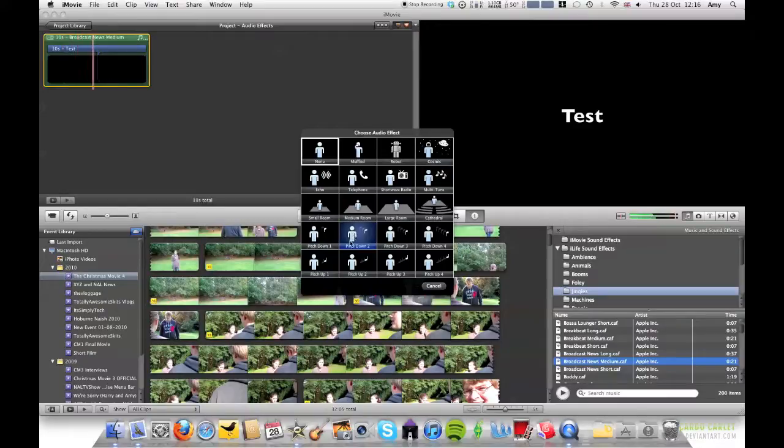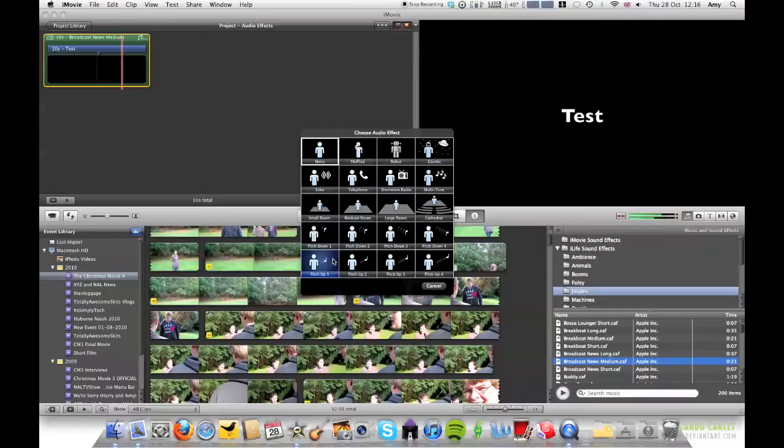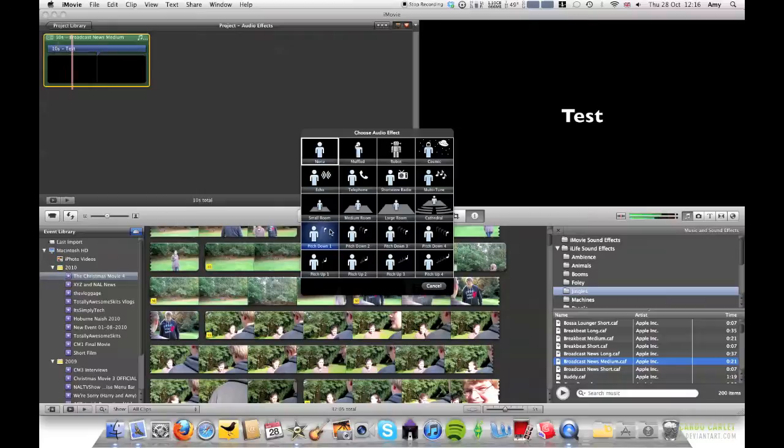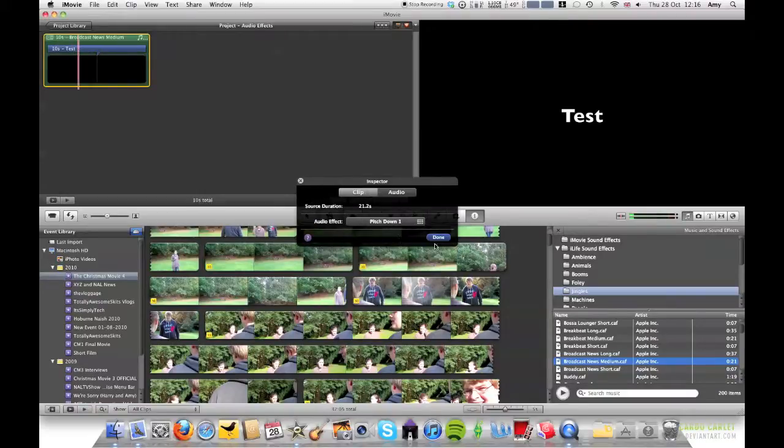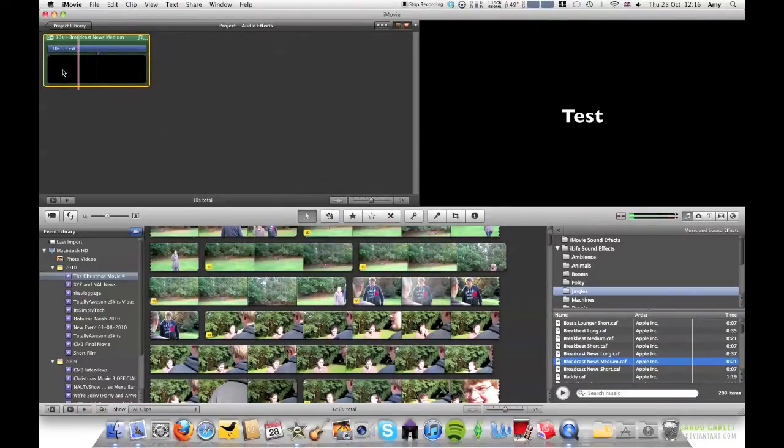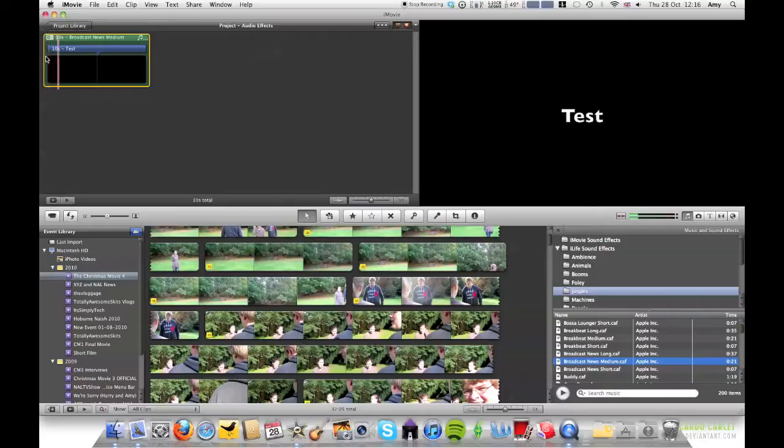And there's also a pitch down as well. Some of them might not sound as good but you know it's good just to play around with it. So I'm going to choose this one, double click it then click done and there you go you have a different effect. So I think that's really really good.